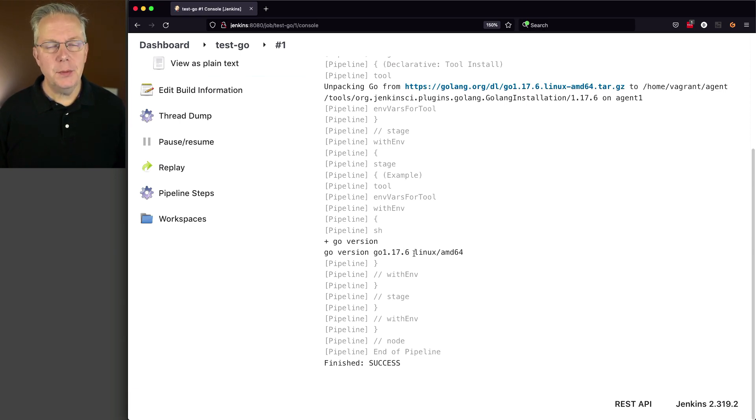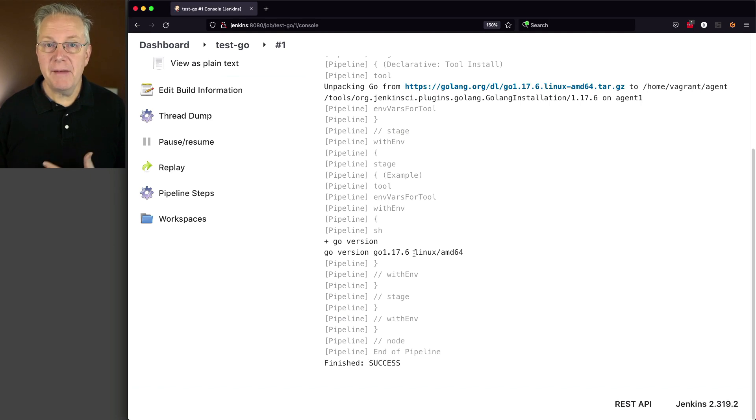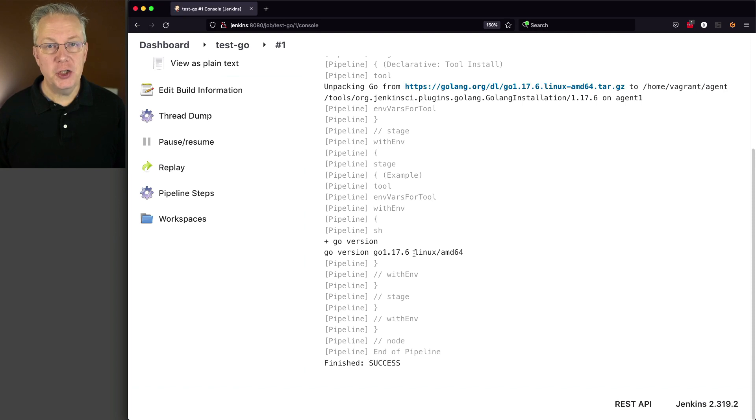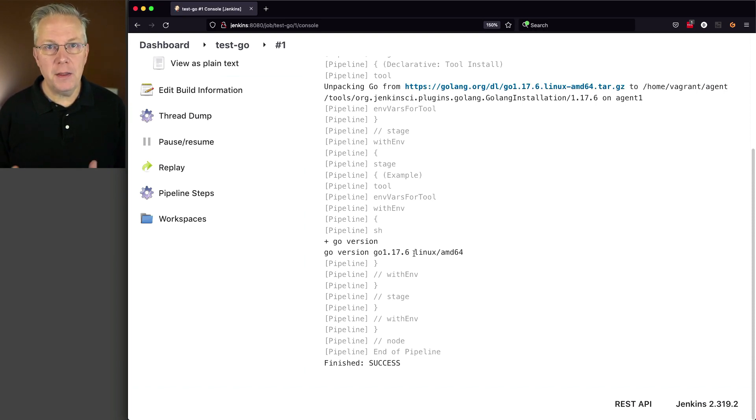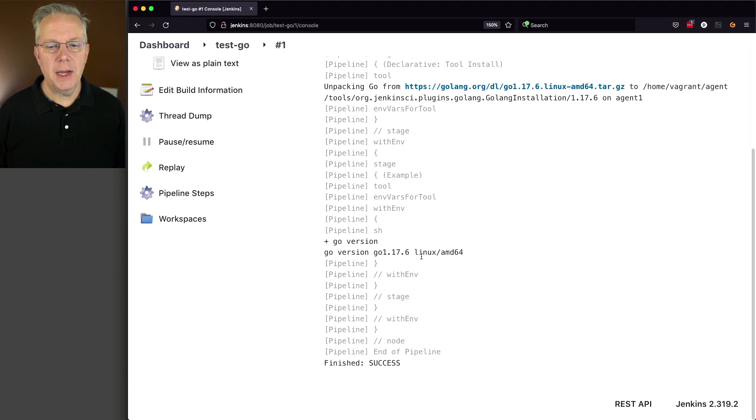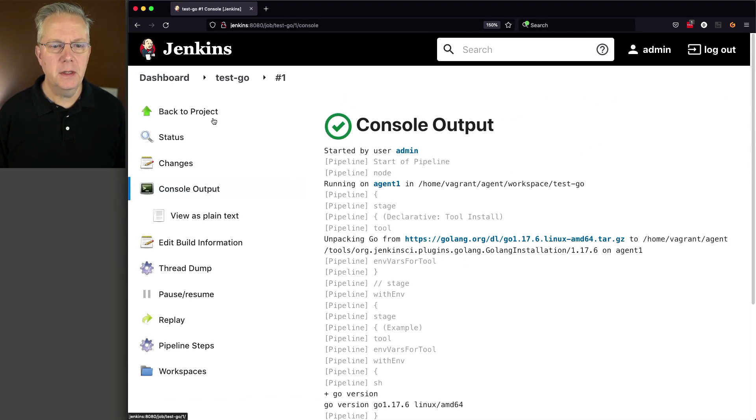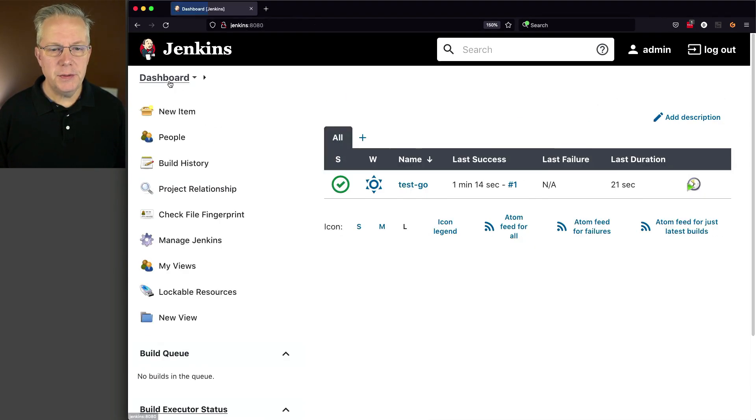Next up, let's assume that we already have Go installed on our agent, but we haven't specified where Go is. It's not on the path. Go path isn't set up. Nothing's set up. Just the binary for Go is installed on the file system on the agent. So how do we set up our global tool configuration to use that specific version of Go?